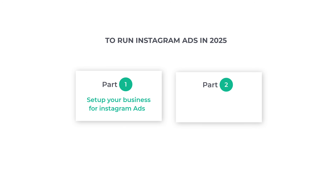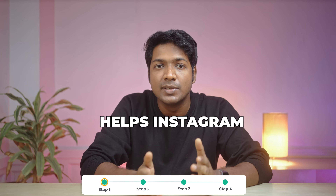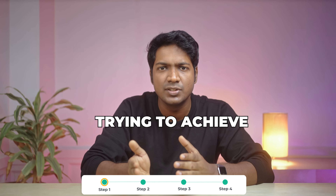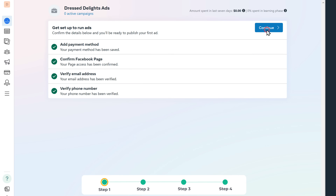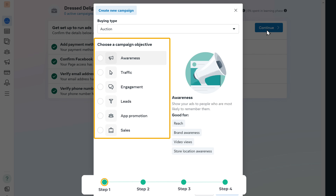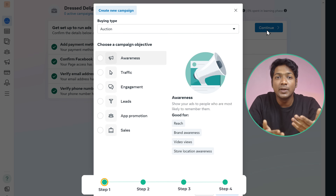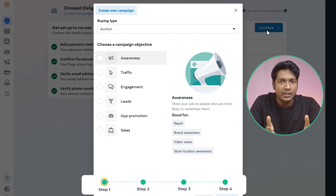Next, let's go to the second part of this video, which is to create and run the Instagram ads. To create and run your Instagram ads, we are going to do four steps. The first step is to set a goal for your ad — this step is really important. Setting a goal helps Instagram know exactly what you're trying to achieve. Here you will find different goals for your ad. Let me quickly walk you through what each one means.